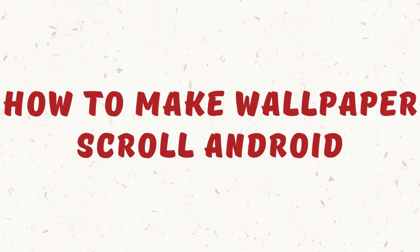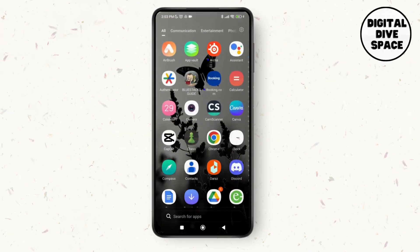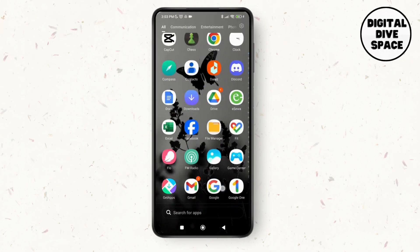How to make wallpaper scroll on Android. Hello everyone, welcome to this channel. I'm Emily and I'm here to help you out today, so let's get started.